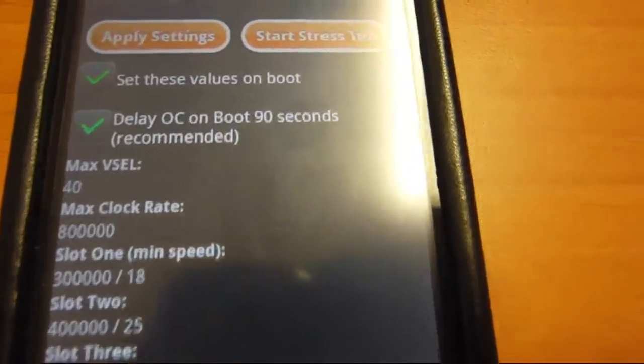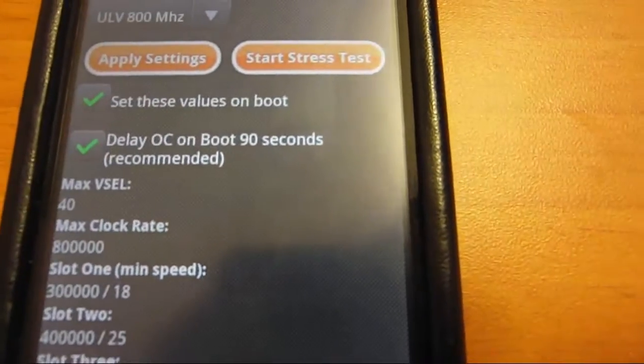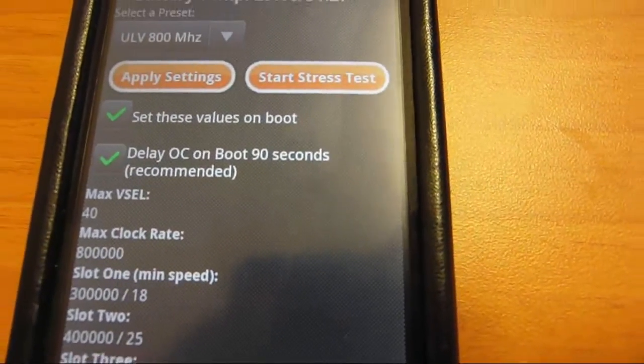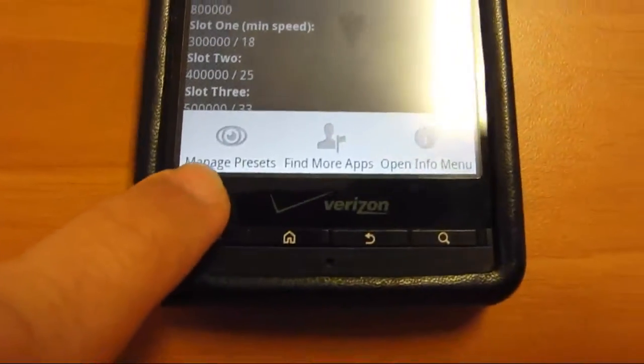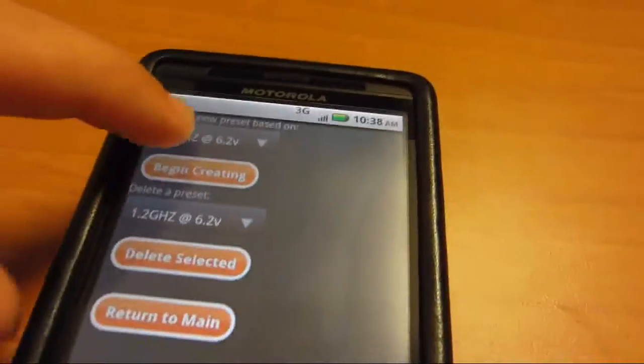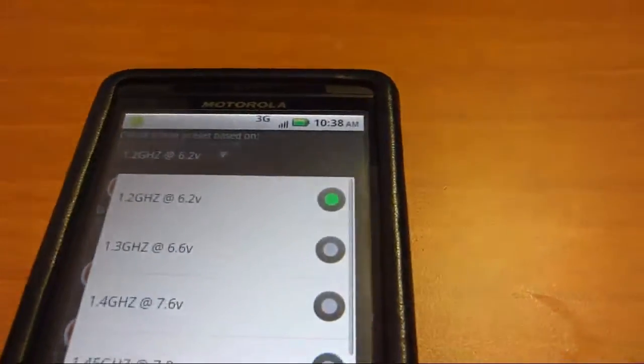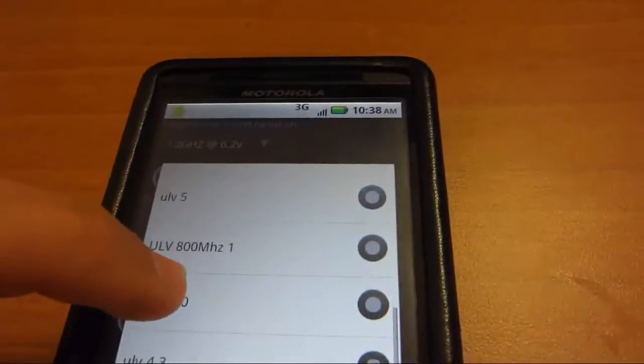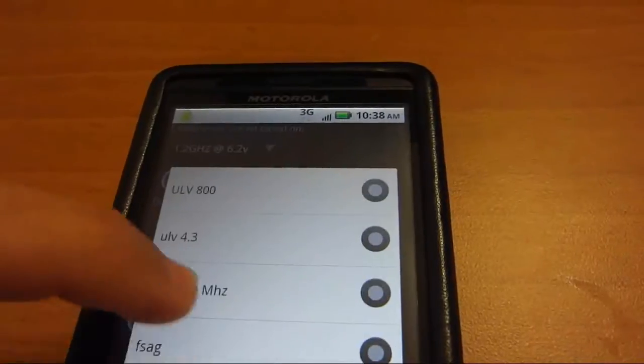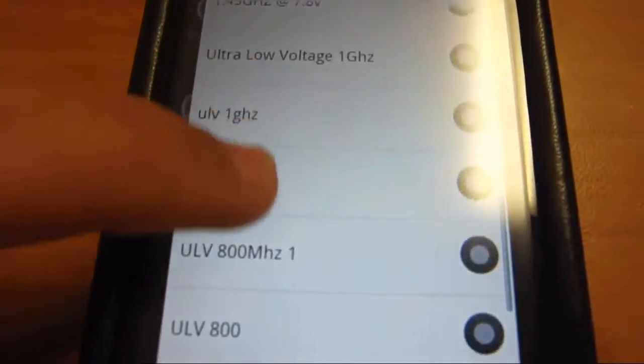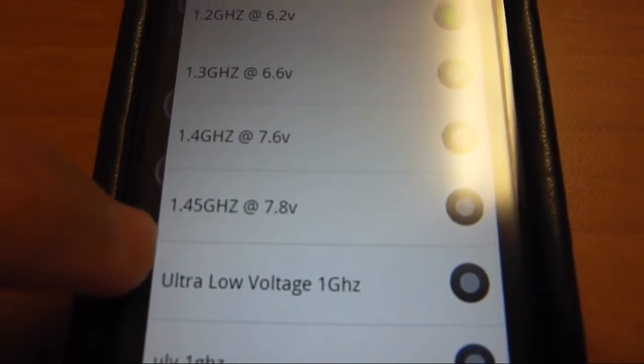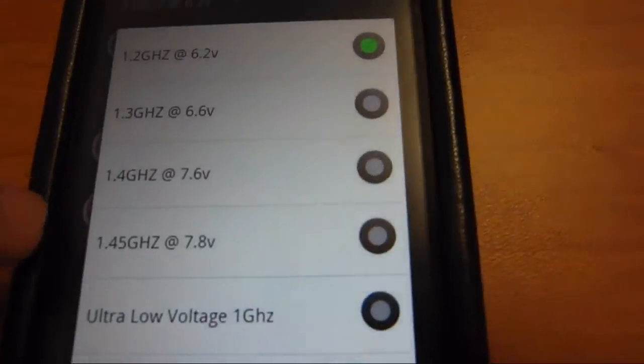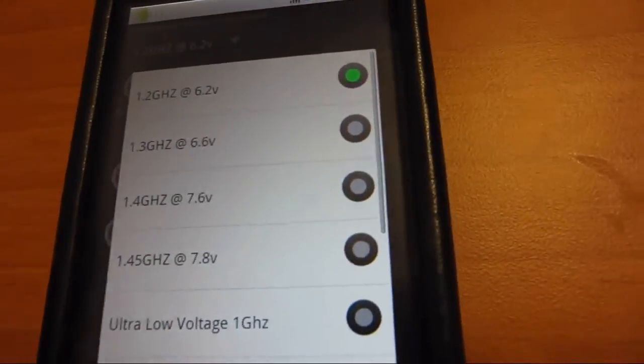But it's as easy as going right here going to manage presets, selecting a preset. I made pretty much all of these right here.